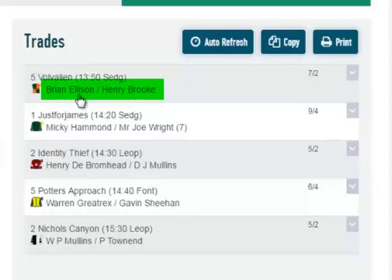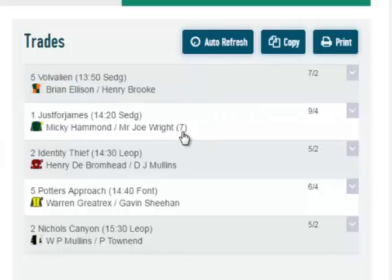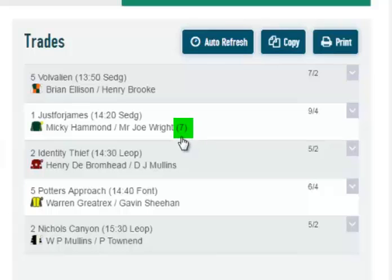You also have the trainer of the horse and the jockey, and if the jockey has got a claim — in this case Joe Wright has got a £7 claim — that's shown in brackets after his name.